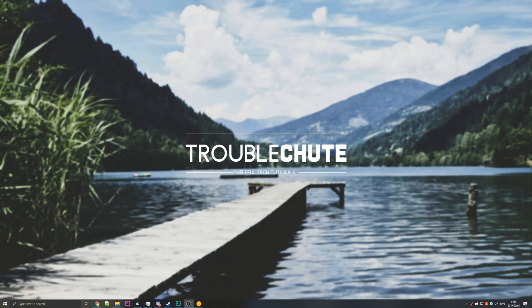So anyways, thank you guys for watching. My name's been TechNobu, here for Troubleshoot. I hope this helps you guys out. I'll see you guys next time. Ciao.